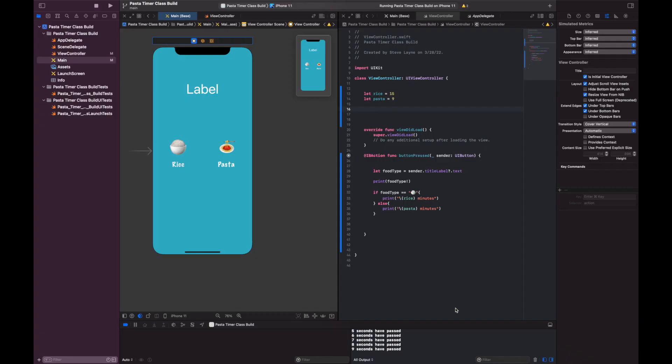Alright, yo yo yo! Mr. Lane is back here with a pasta rice timer app that we're gonna build. Whether you've used the first video or you're starting in this place, that means you've downloaded the template at this point and you're just using the template, and we're gonna learn a little bit about coding.